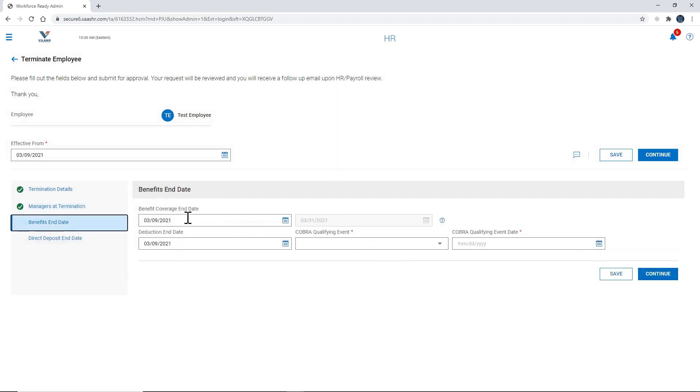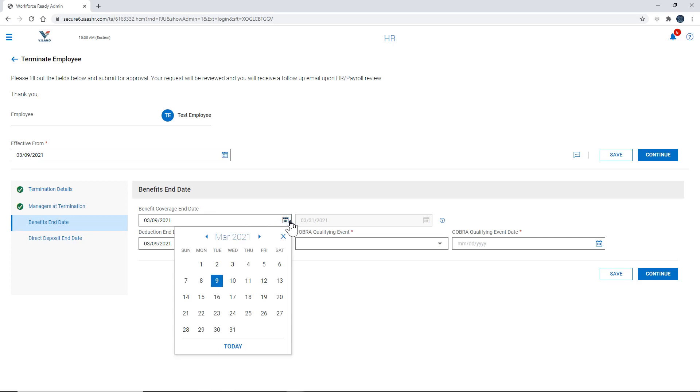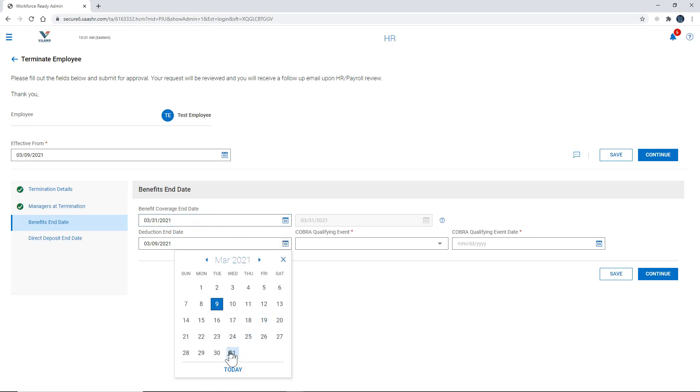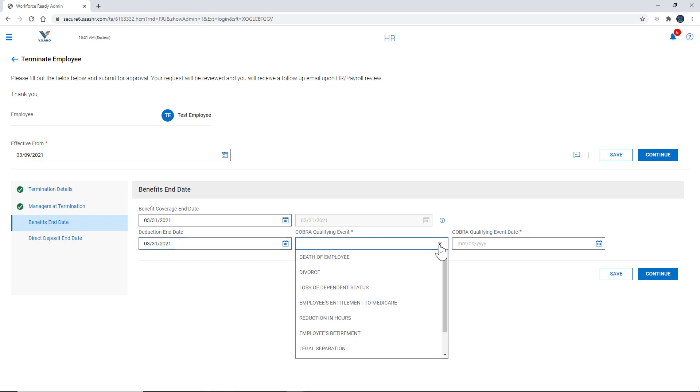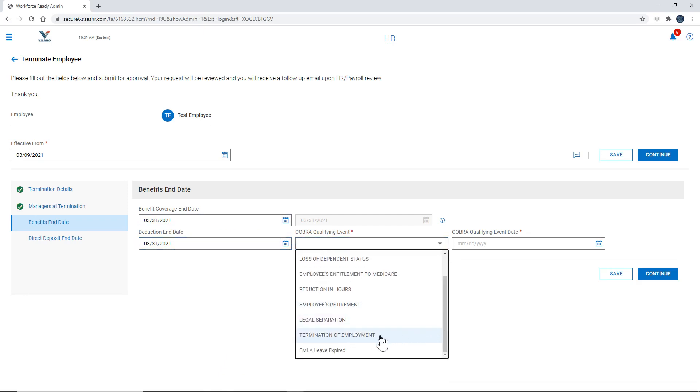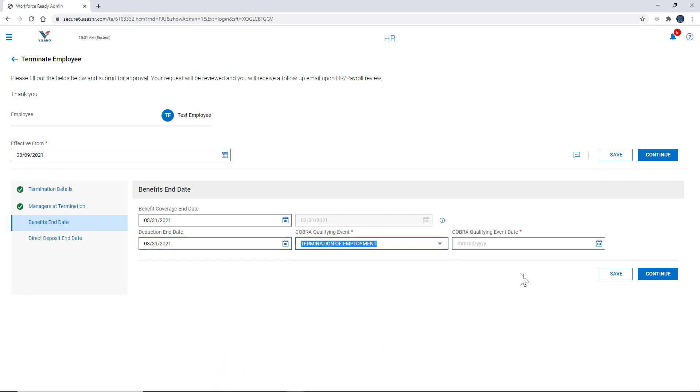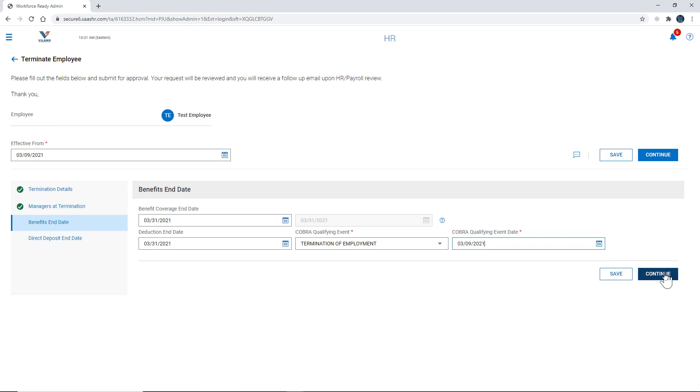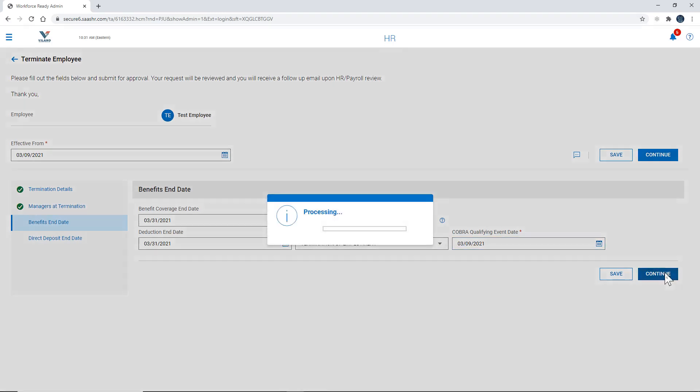Benefit end date. Benefit coverage end date. You're going to put that towards the end of whatever month the person was terminated. So in this case even though the employee was terminated today we're going to put that towards the end of the month. Same thing for deduction end date here. COBRA qualifying event in this case is termination of employment. COBRA qualifying event date would be the same as the termination date there. And we're going to hit continue.